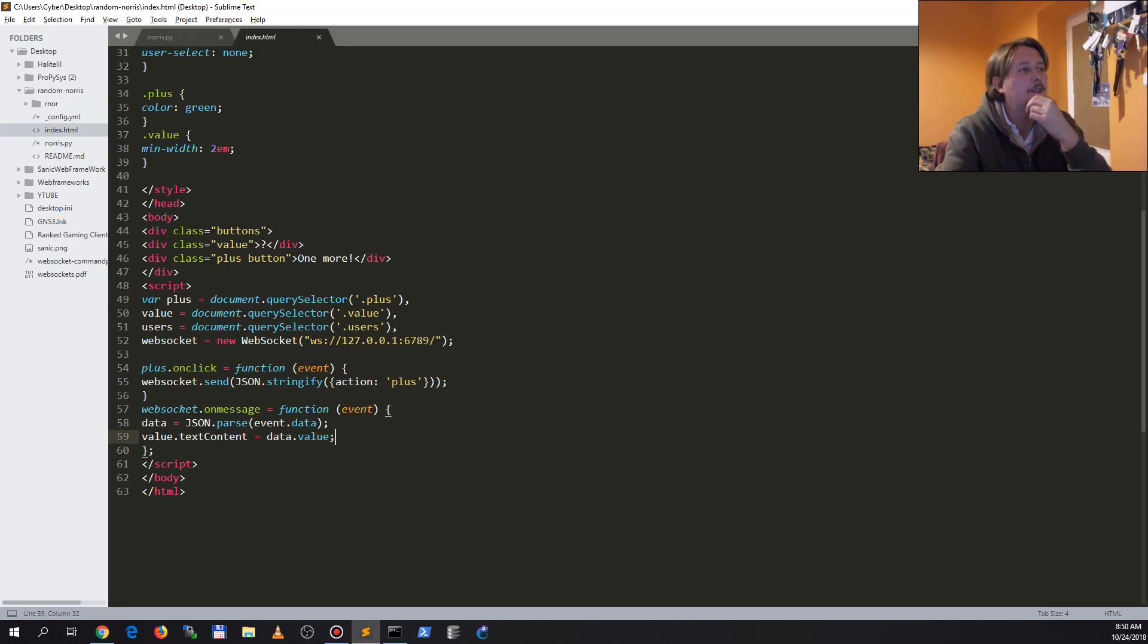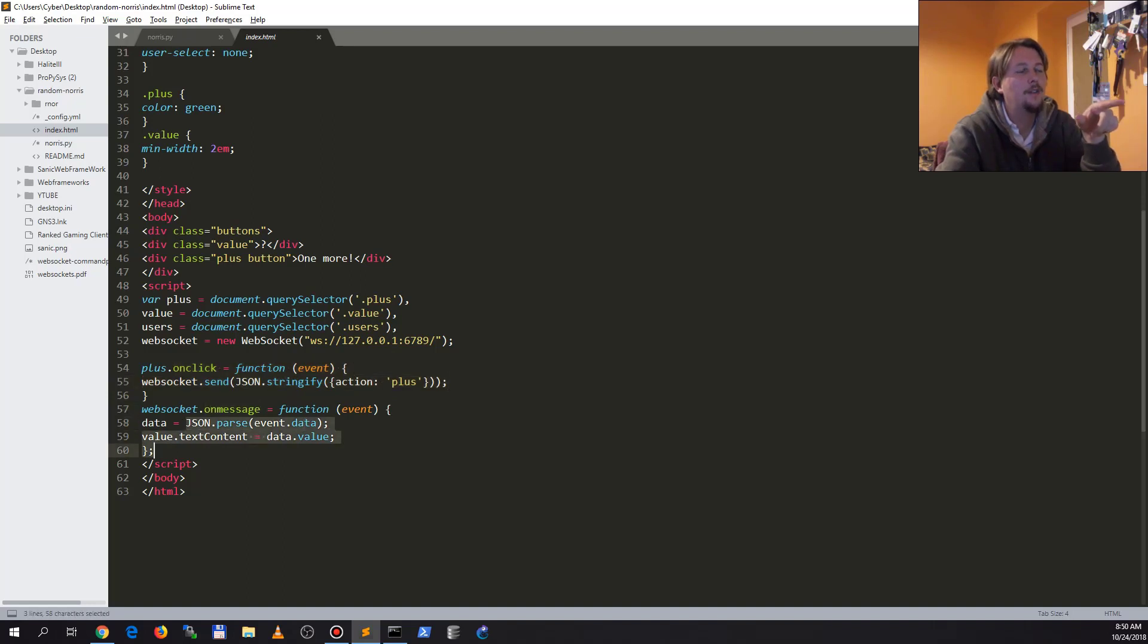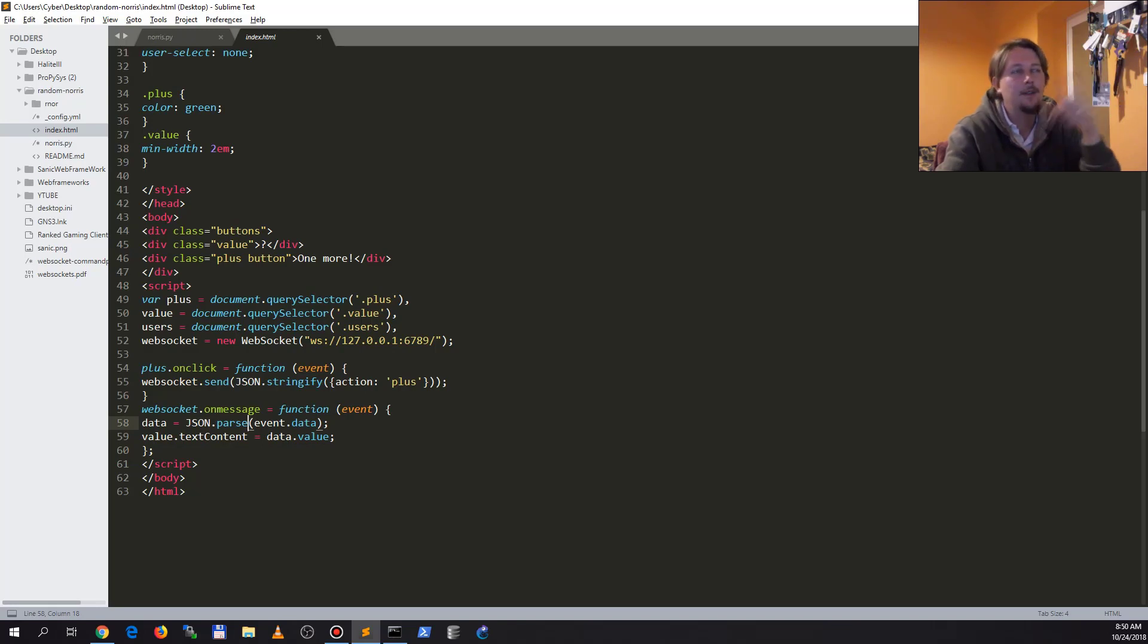And the onmessage function which is going to run when we get the data from the backend. So this is how we pass data between the web sockets backend and the index HTML page.